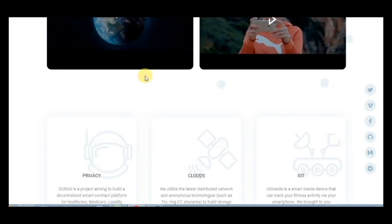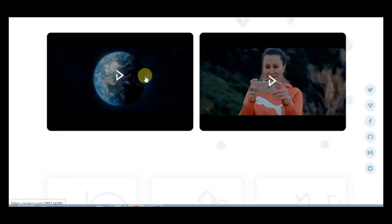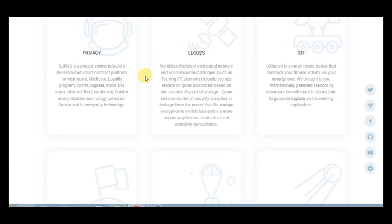If you want, you can download the official videos. This project includes three features such as privacy, clouds, and IoT. About privacy, Euras is a project aiming to build a decentralized smart contract platform for healthcare, Medicare, loyalty programs, sports, big data, stock, and many other IoT fields.